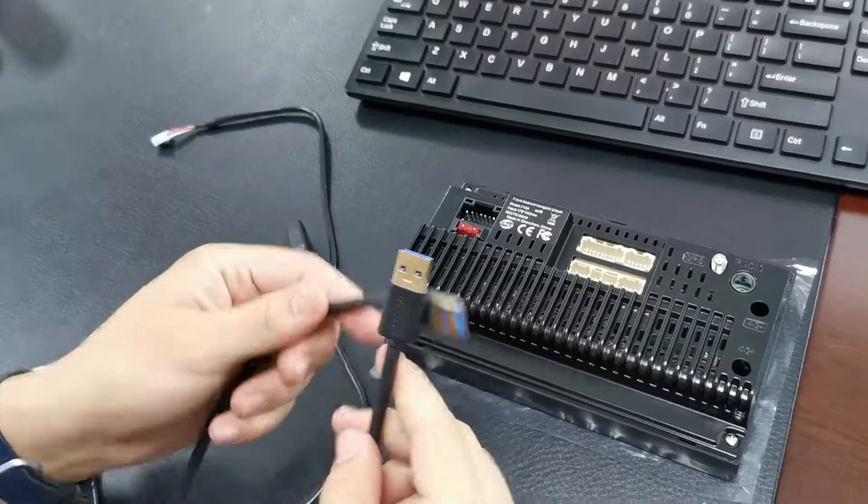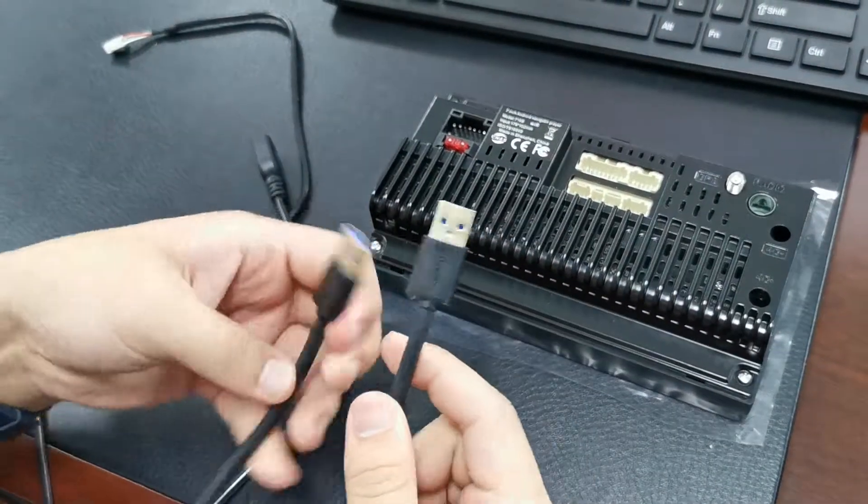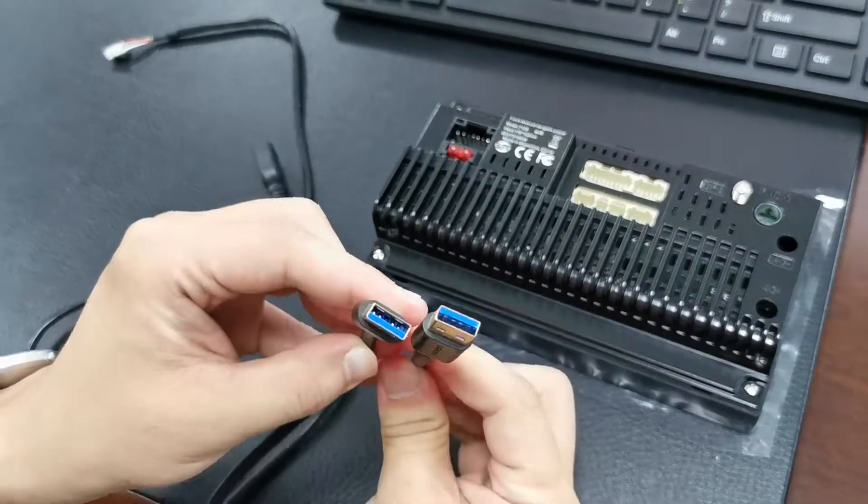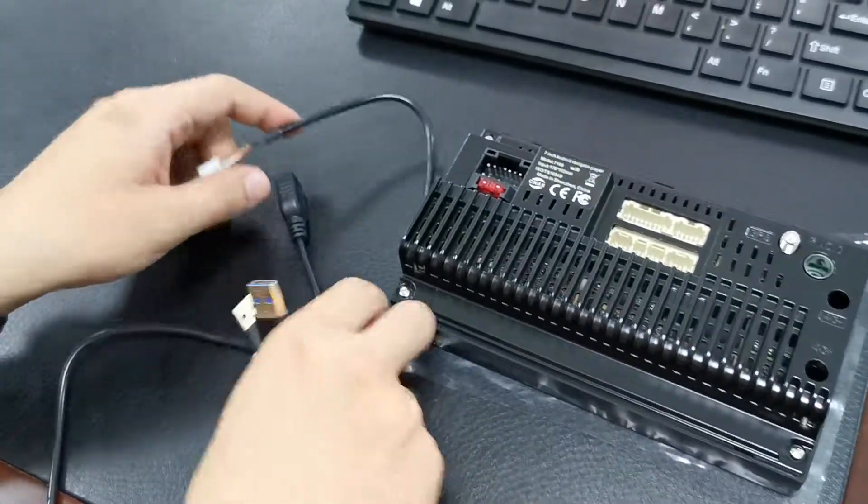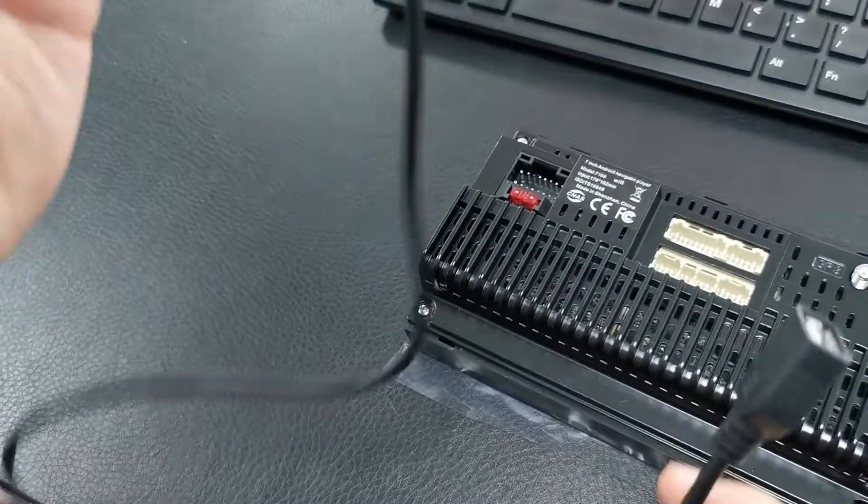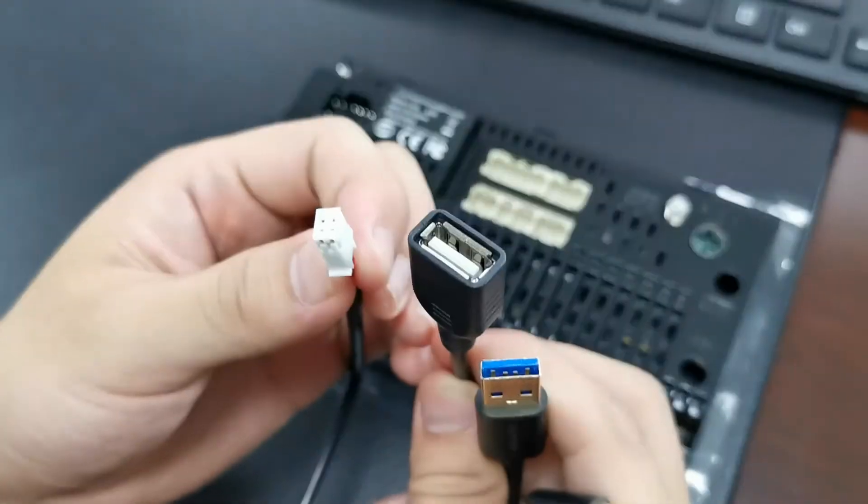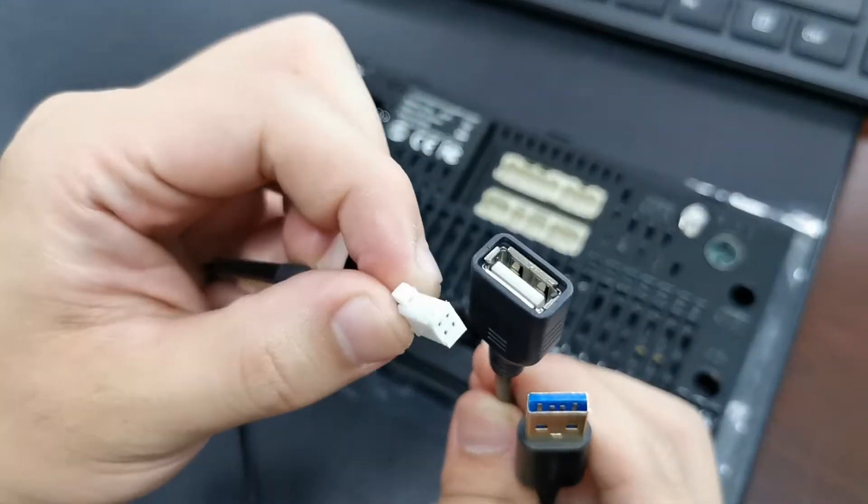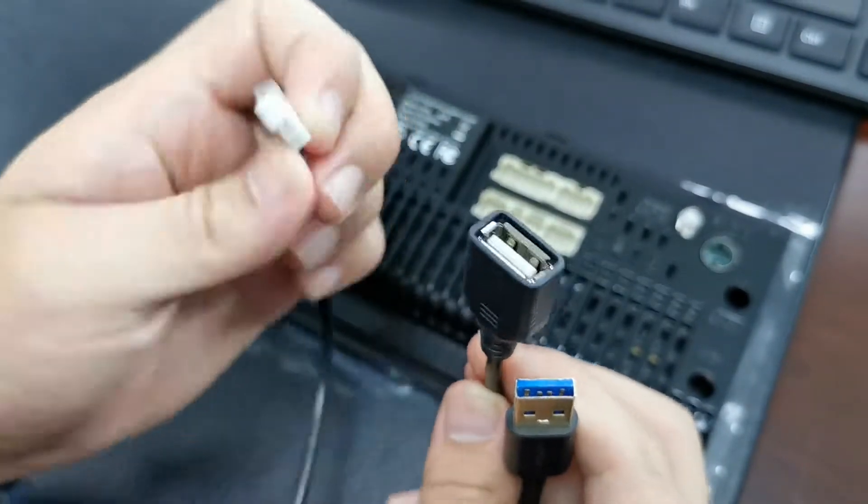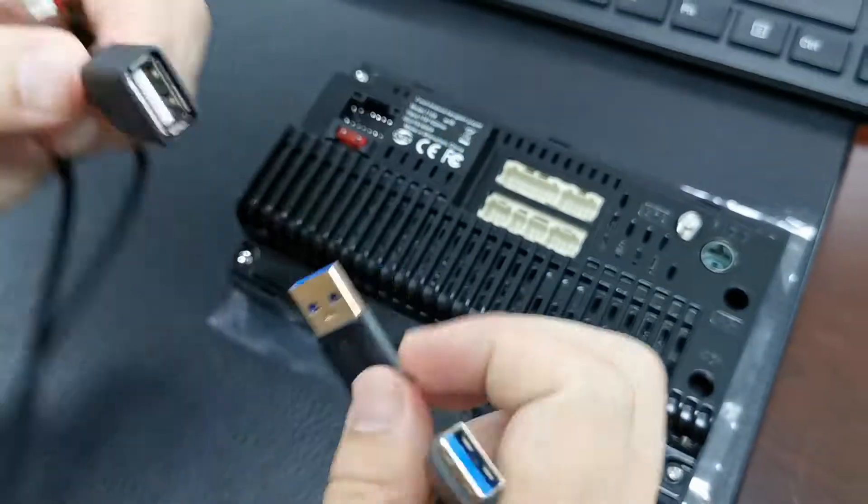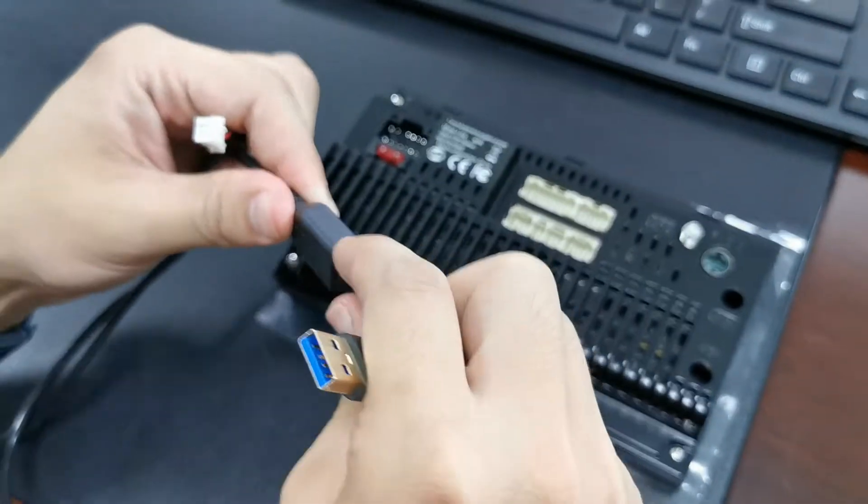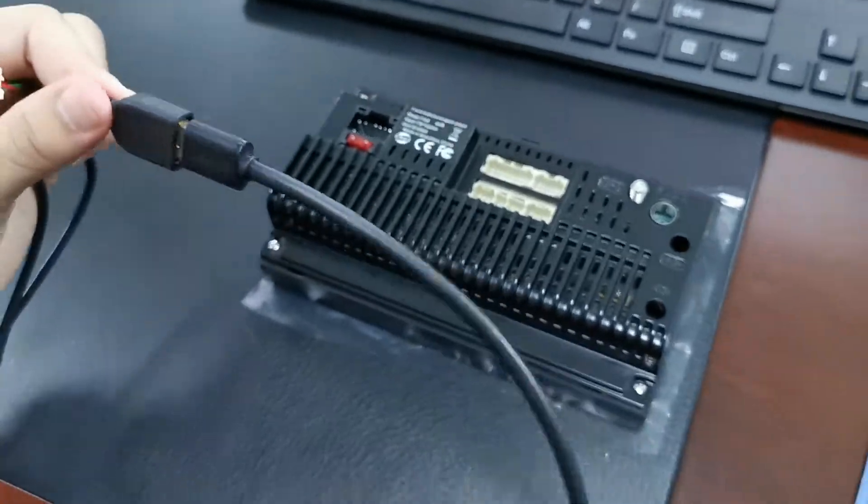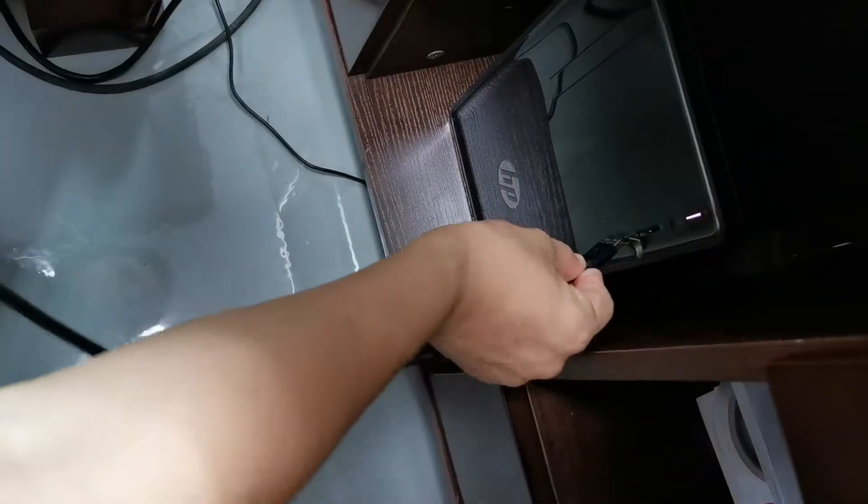Before it starts, we need to prepare this dual port. The accessory contains this cable. You see here, this is the full port. Then we connect it together and insert it to the computer.